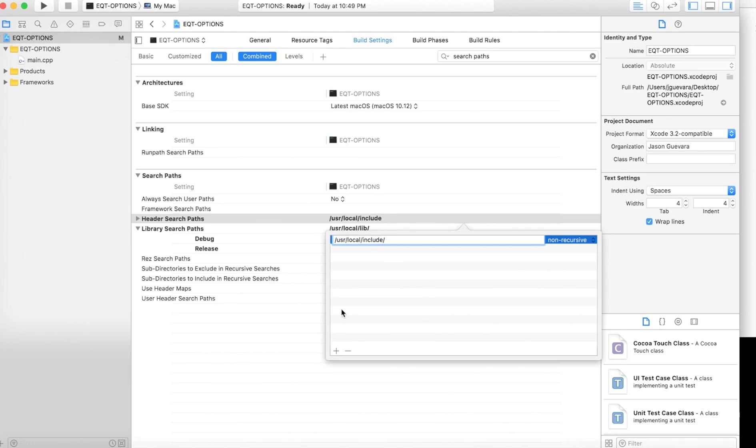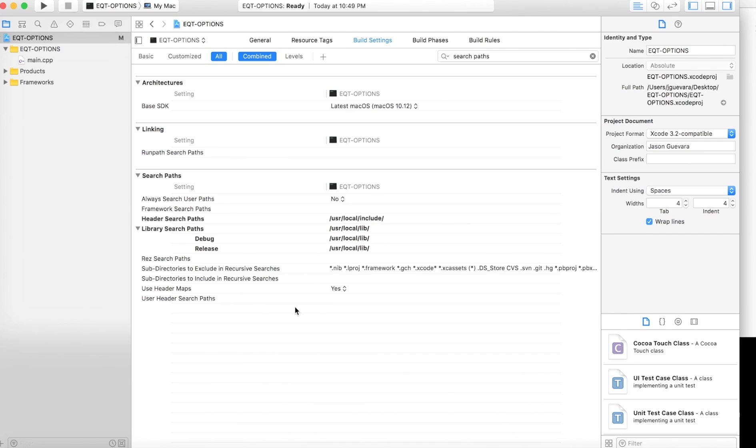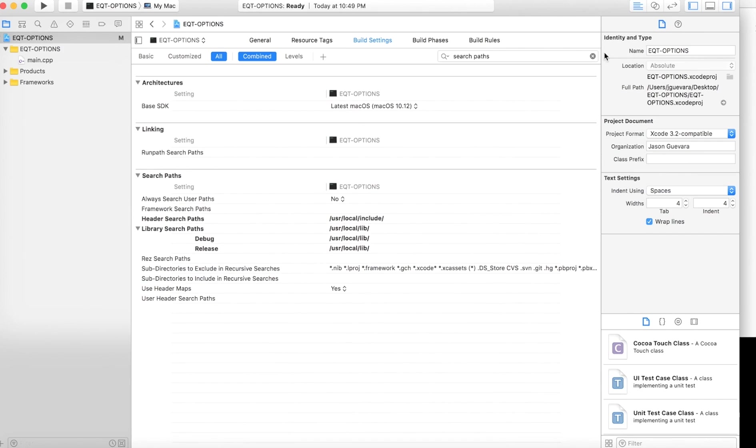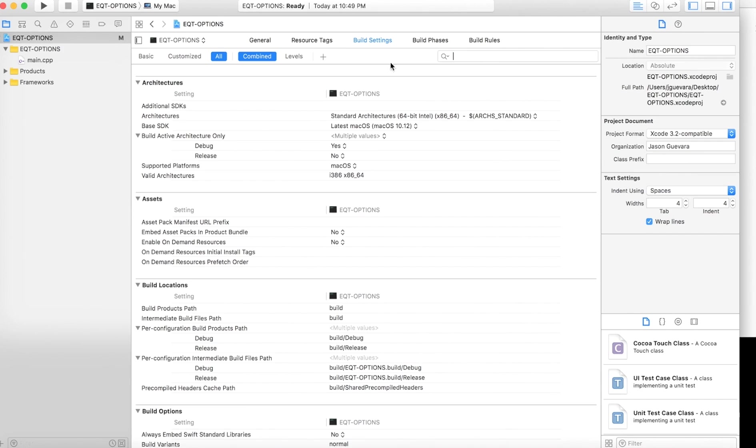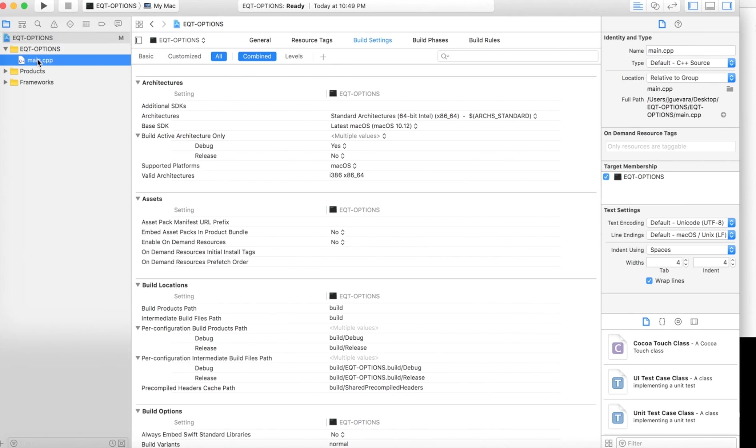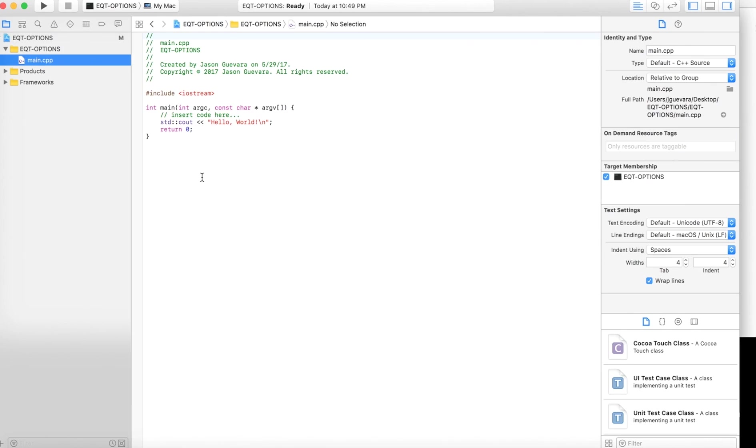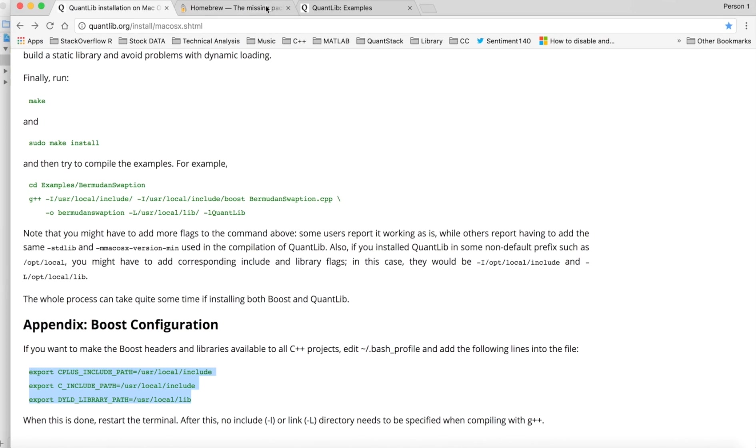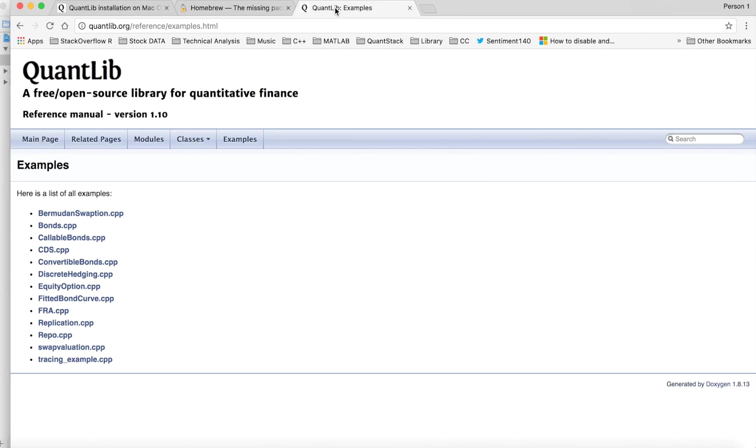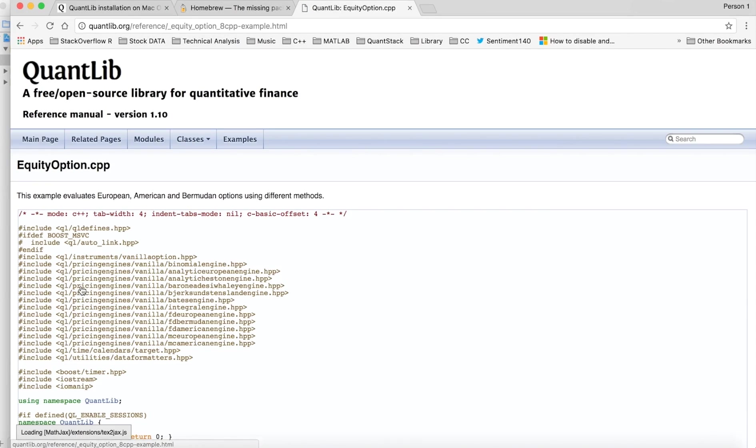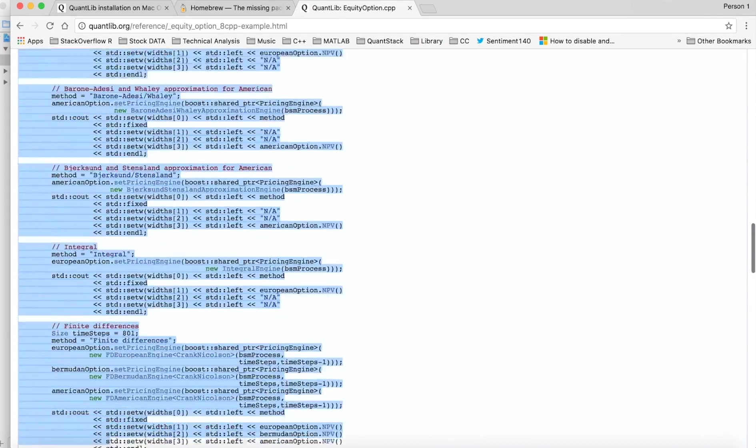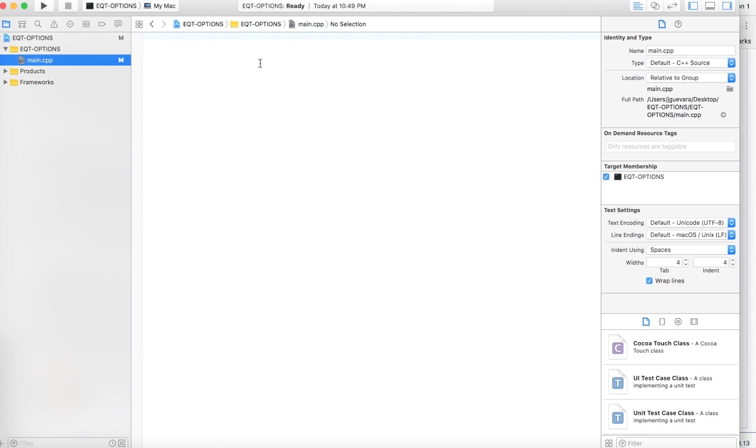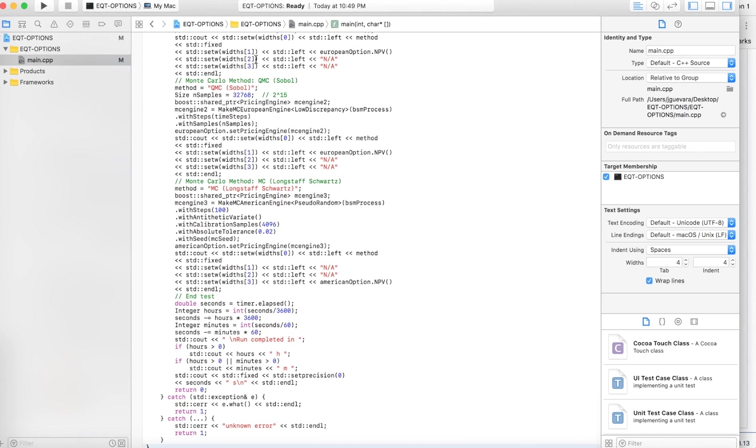Okay, leave everything else as is. Go to your main.cpp. I'll leave the link, but you have to go to quantlib.org reference examples. And here we're just going to write equity option. You want to copy this code just to make sure everything's working. Copy that into your main.cpp. Now everything's copied.